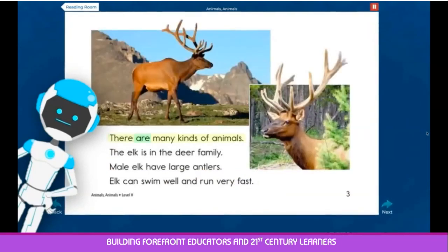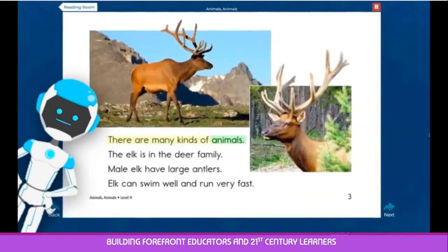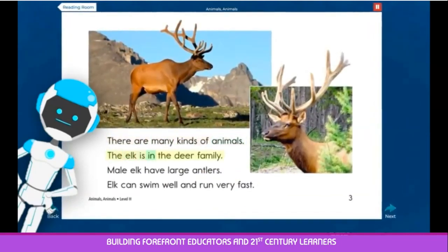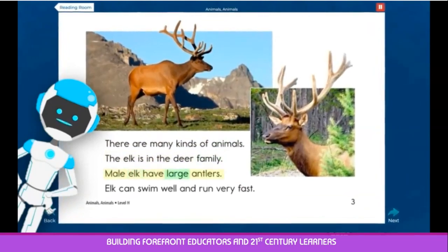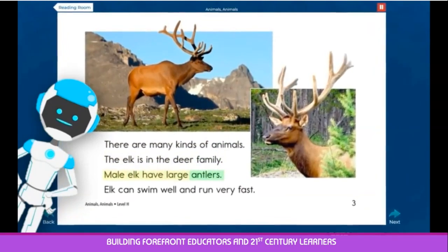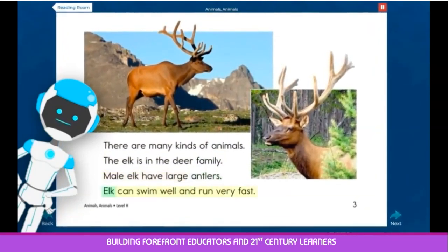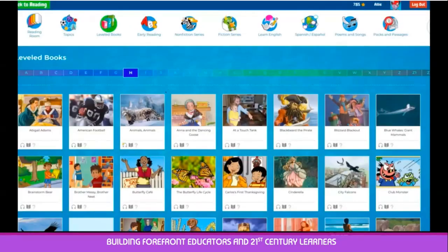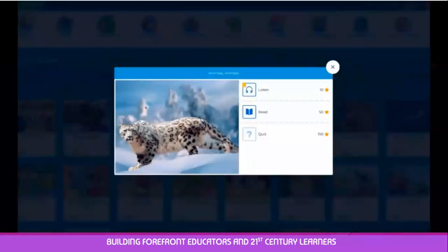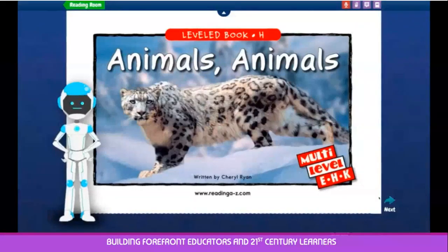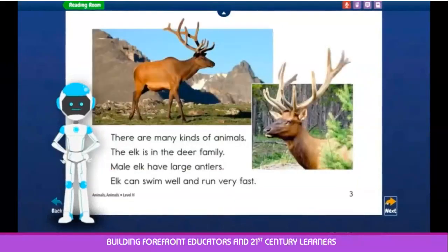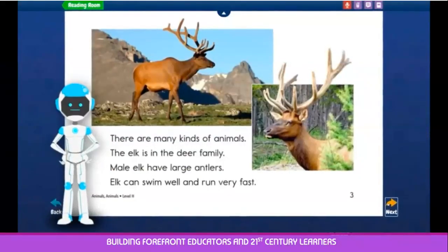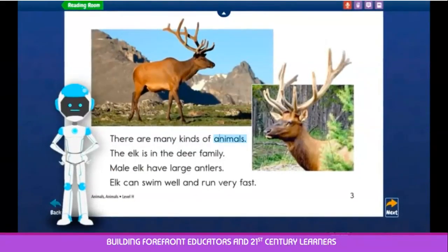There are many kinds of animals. The elk is in the deer family. This will help your child develop important language and reading skills. If you click on the book icon, you will be taken to the first page of a text. Instead of the text being read to your child, he or she will read it themselves.